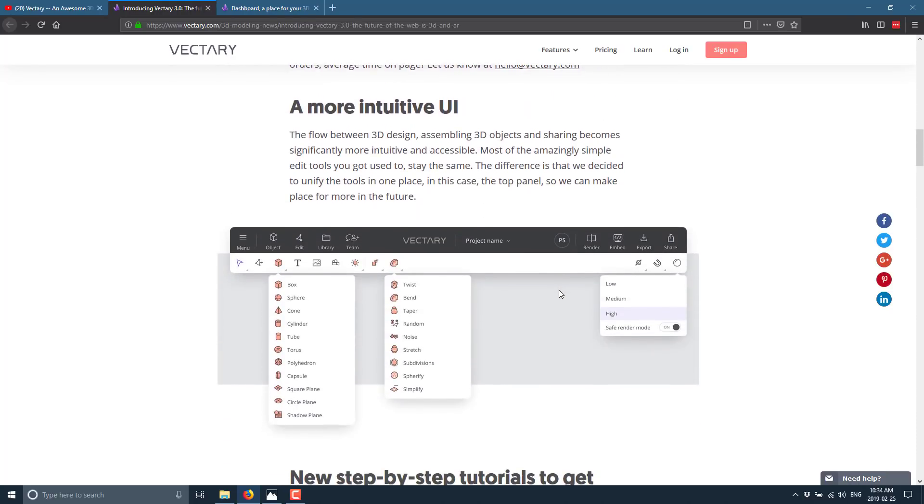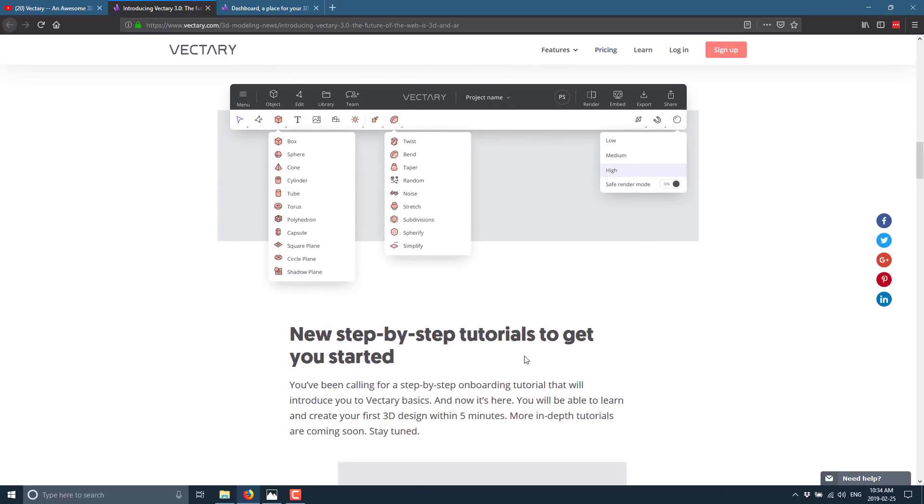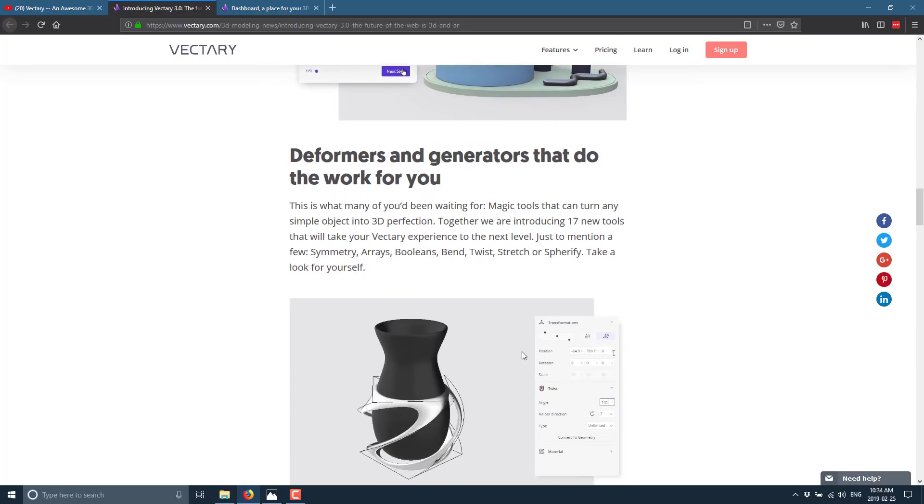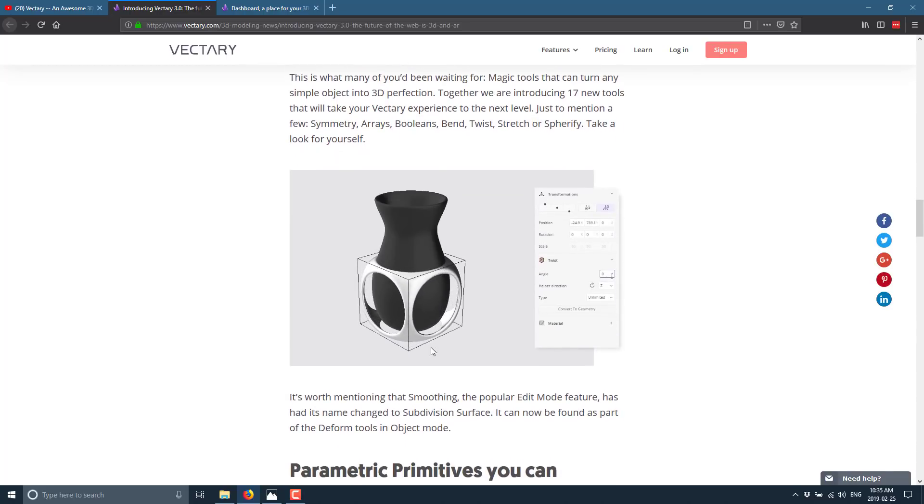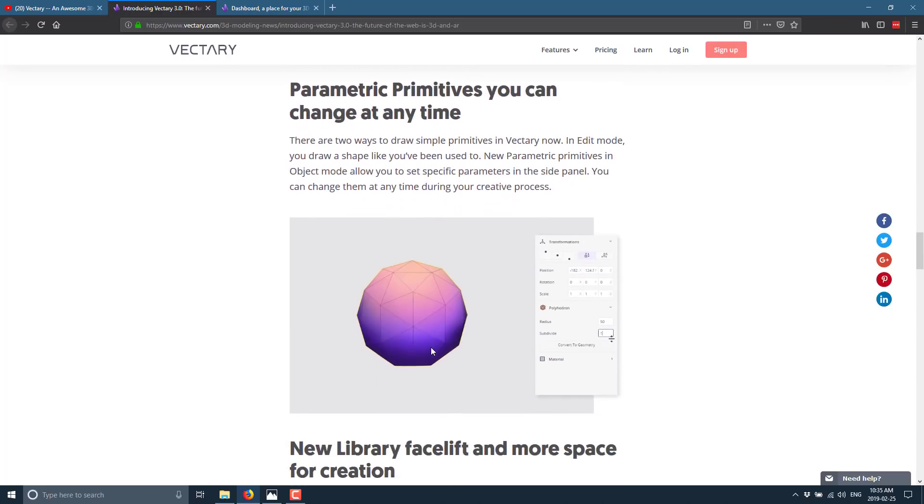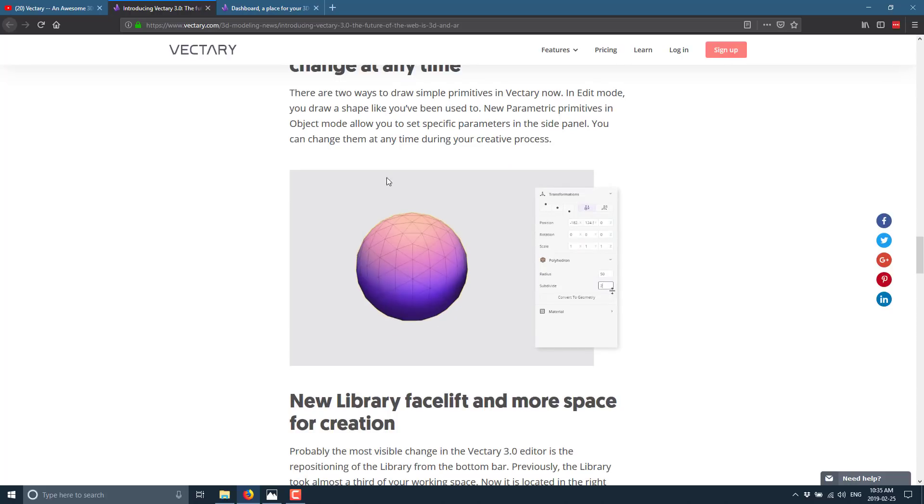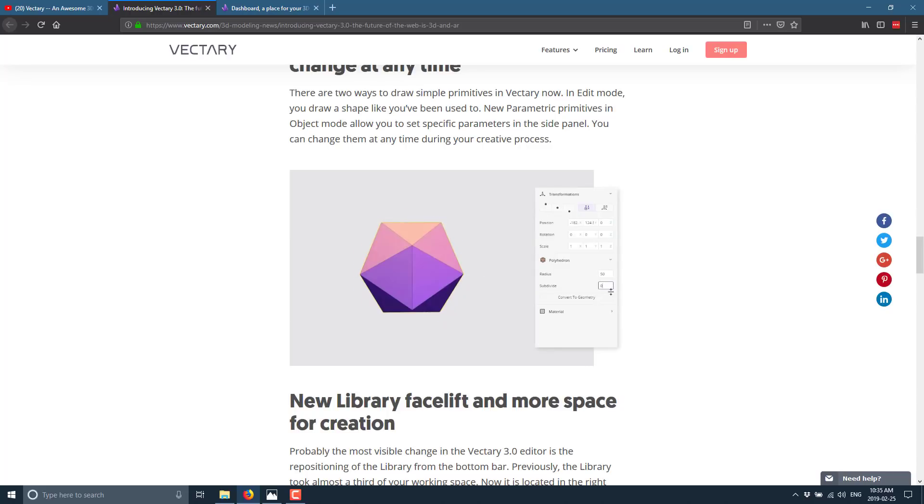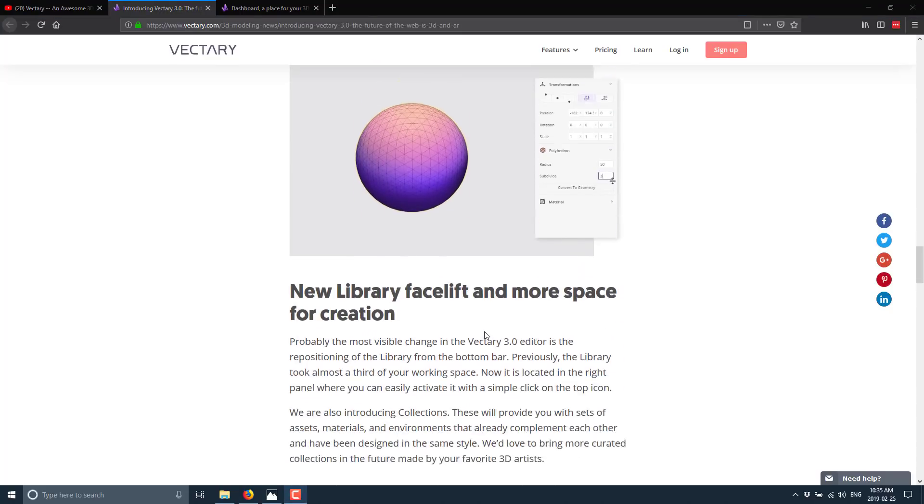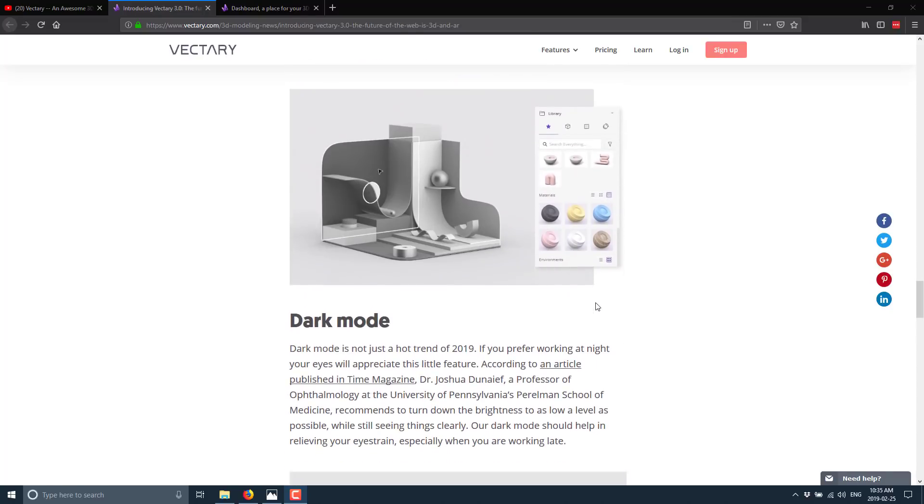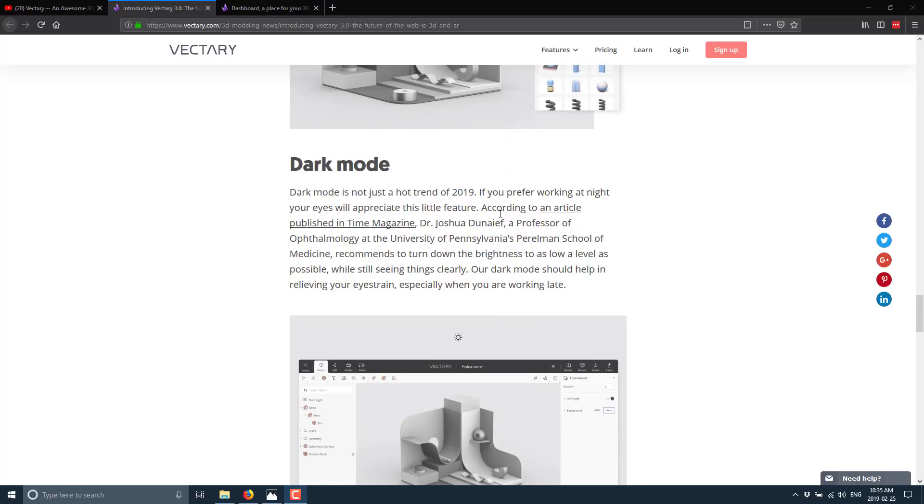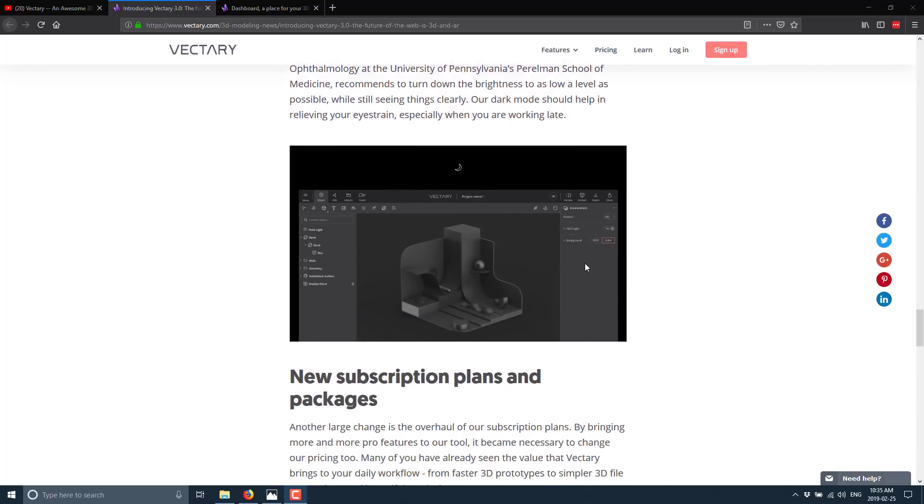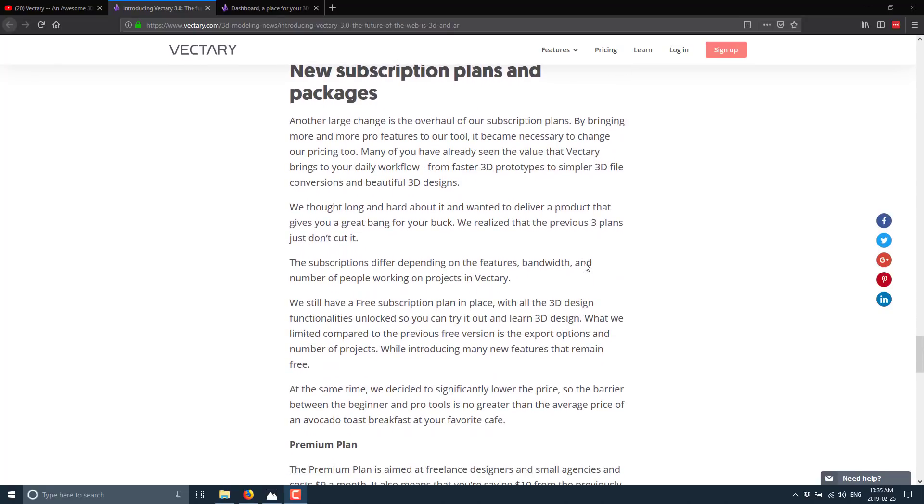So a lot of what they've done here is streamlining the UI. They've created a new tutorial step-by-step to get you started. They've added deformers and generators. These are things like Booleans, bends, twists, and so on that can be used to modify an underlying object. We've got parametric primitives. This is raw primitives that you can change the creation functions over time. So as you can see in this example here, you could create and change the radius and subdivide the sphere you're creating and it will update in real time. Again, more UI changes to their library functionality, which we'll see in a second. I know this is a near and dear one to a number of people. They've added dark mode. I will demonstrate dark mode in this particular example. And again, the huge changes to subscription plans and packages.